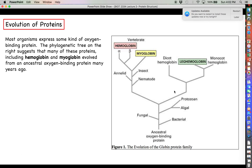Looking at this phylogenetic tree, the top represents present day and the bottom represents millions of years ago. Hemoglobin in vertebrates consists of alpha globin and beta globin forming a quaternary structure, while myoglobin is monomeric and found in muscles. Going down the tree, similar proteins appear in insects, annelids, and nematode flatworms. Further over, showing more evolutionary divergence, we see leghemoglobin — proteins serving the same function but with enough amino acid differences to indicate they are not closely related.